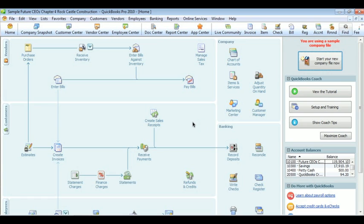Welcome to Chapter 4. This chapter is all about the customer. When talking about the customer, the main place you're going to find information about them is in the Customer Center on the top toolbar. Why don't you go up there and click Customer Center.